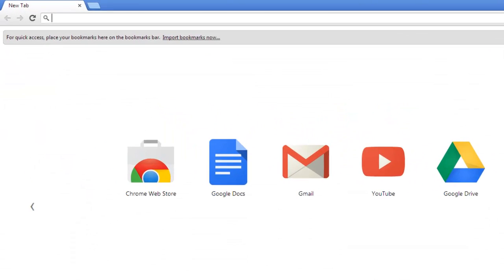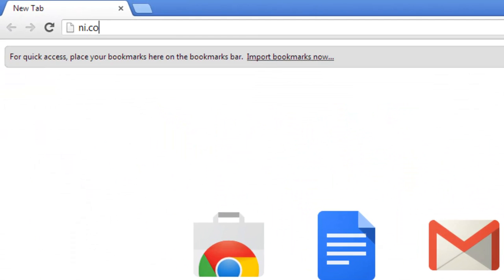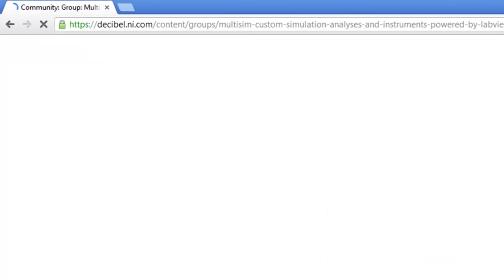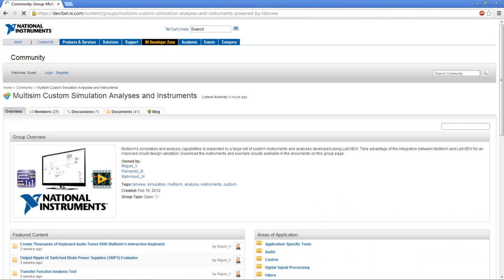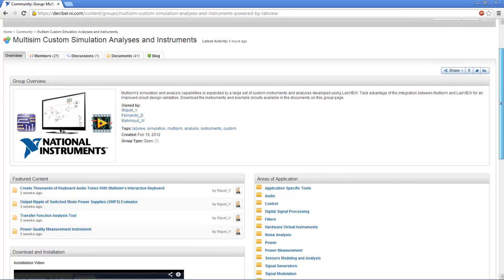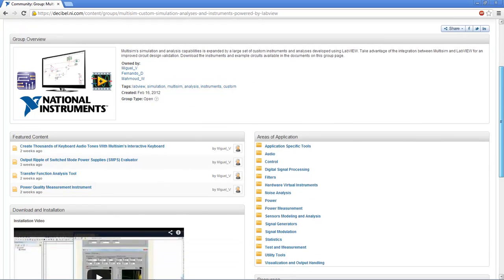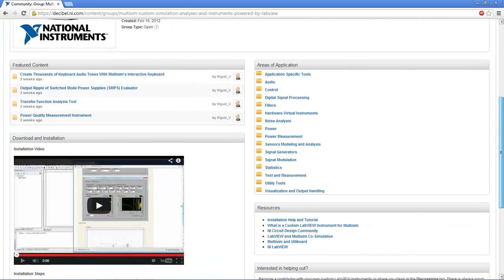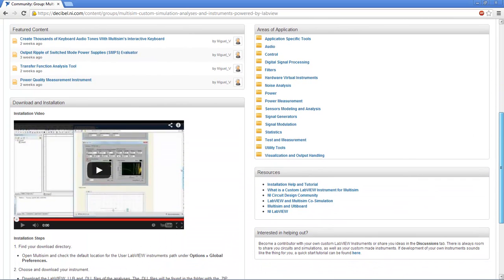You can directly access the page by going to ni.com/multisims/analysis. Once you're in the main page, you'll be greeted by an overview section, a featured content section which will link our most recent, helpful, and innovative instruments, and a list of application areas as categories for the instruments.